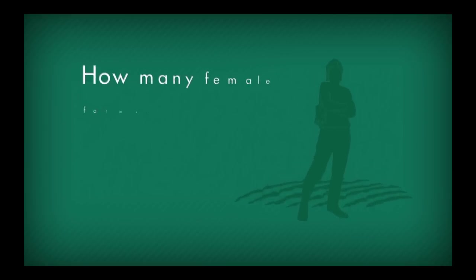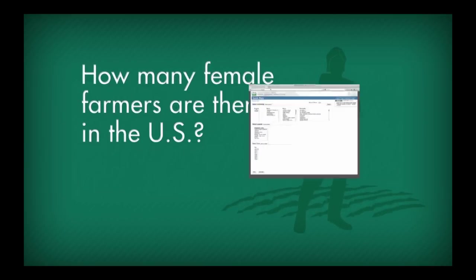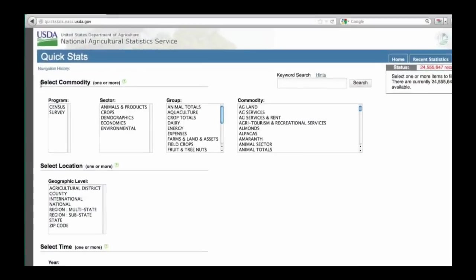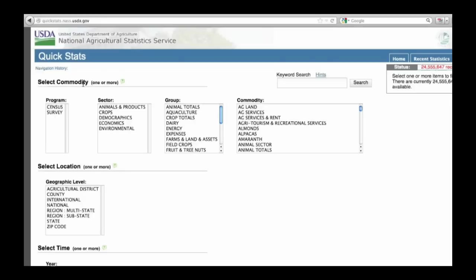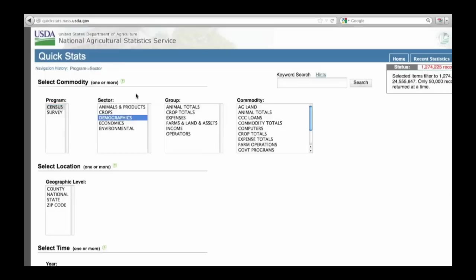Let's find out how many female farmers there are in the U.S. First, start in the select commodity section. Under the program field, click census. Demographic data are only collected during the census. Next is the sector you want to search. Click demographics.